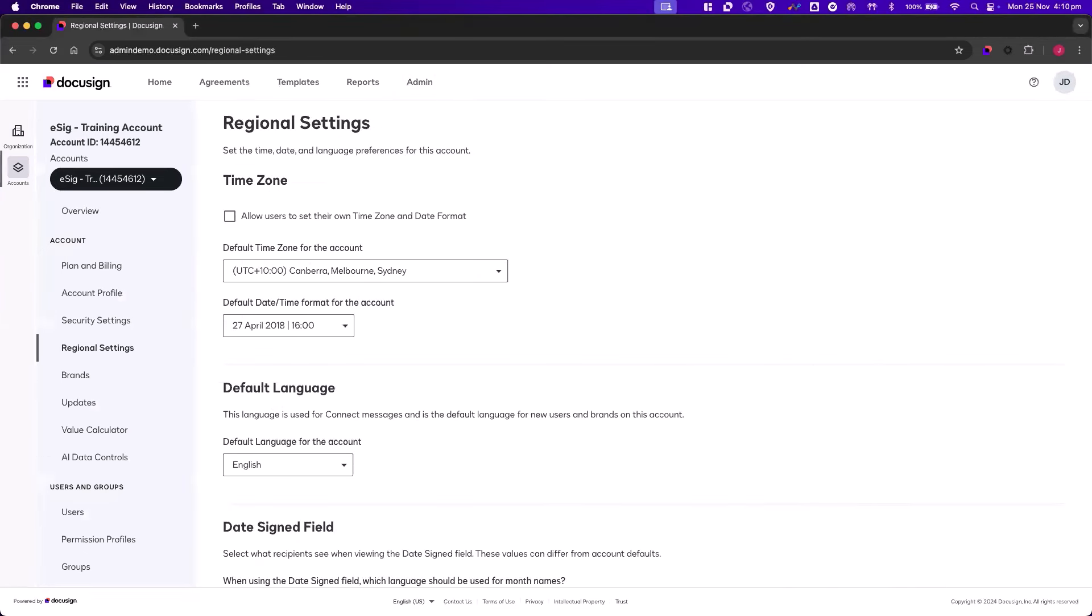Under Time Zone, there's a checkbox called Allow Users to Set Their Own Time Zone and Date Format. This will allow users to select their own preferences.